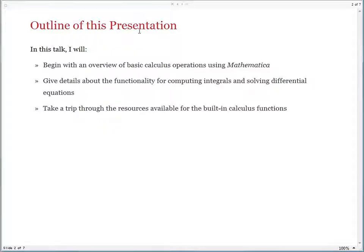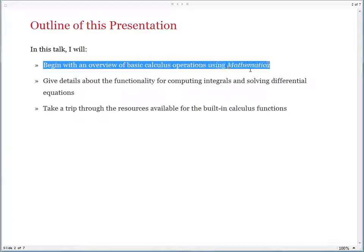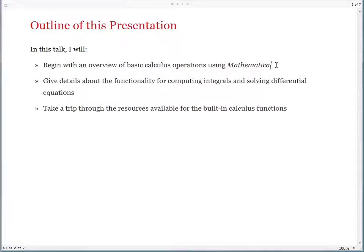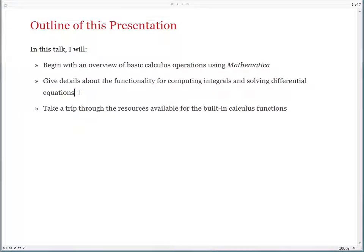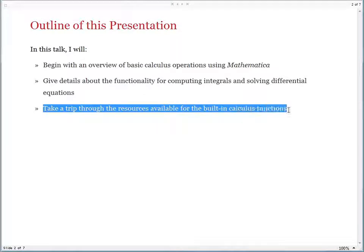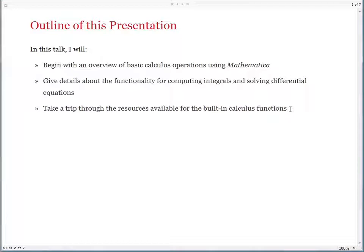In this talk, I will begin by giving you an overview of basic calculus operations using Mathematica — operations such as finding a derivative, computing an integral, or solving a differential equation. I hope to show you that you can do all this and much more with great ease using Mathematica. Once the overview is done, I'll give you some details about the functionality for computing integrals and solving differential equations in Mathematica, because these are typical tasks you might want to carry out when you do calculus.